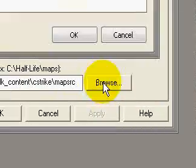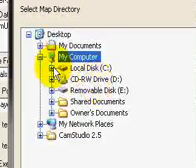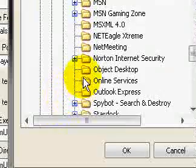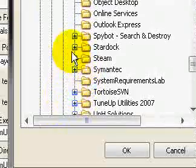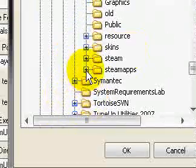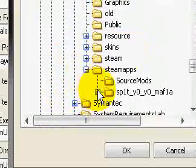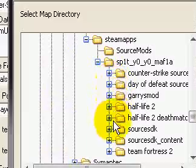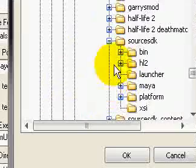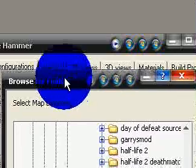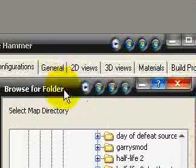So go to Browse, C, Program Files, Steam, or Valve, Steam Apps, your account name, Source SDK, oh wait, no, Source SDK Content.